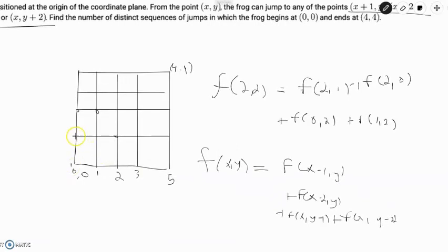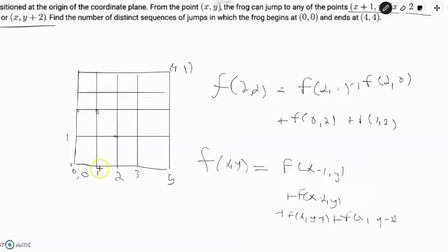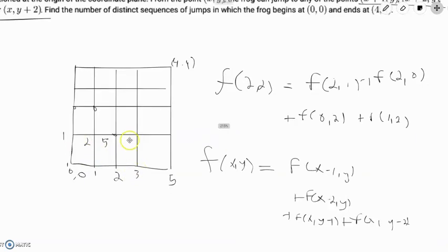For the second row: f(0,1) = 1. f(1,1) = 1+1 = 2. f(2,1) = 2+1+2 = 5. f(3,1) = 5+2+3 = 10. f(4,1) = 10+5+5 = 20.